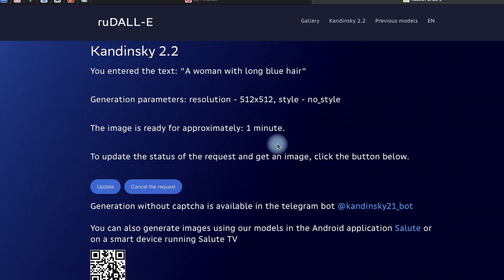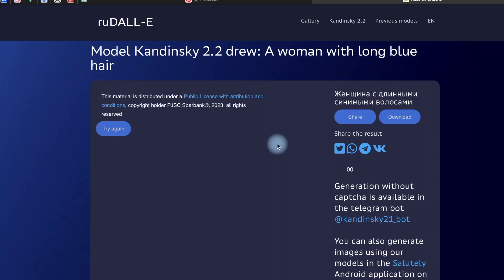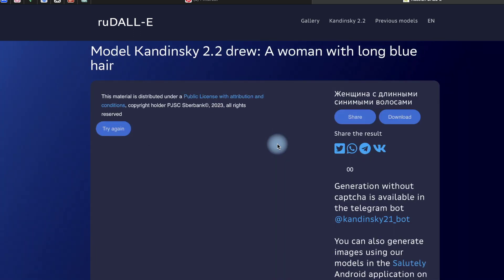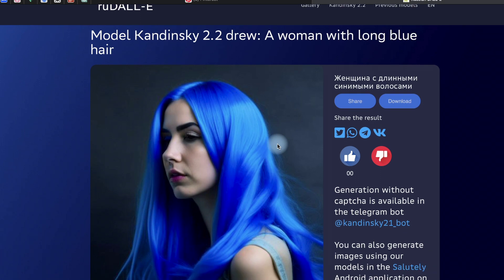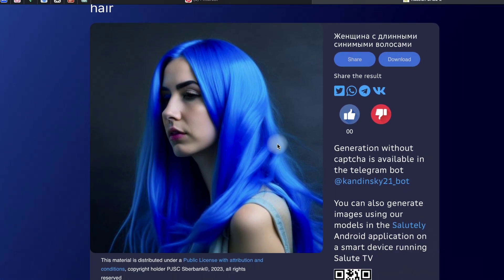RunDE is a user-friendly web interface that allows you to generate images using the DALL-E model. You input a textual description and the platform generates an image based on that description.